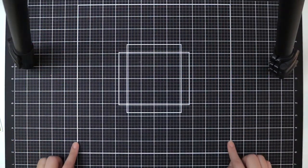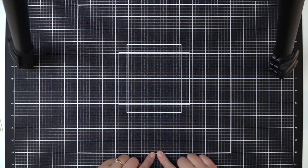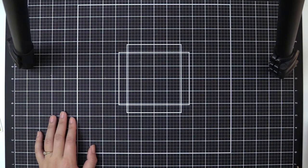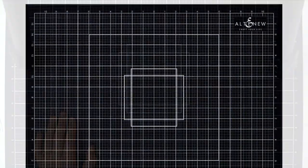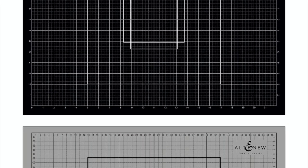To clean the surface of the cutting mat, simply use a baby wipe, mild soap with cloth, steam cleaner, or an alcohol wipe.